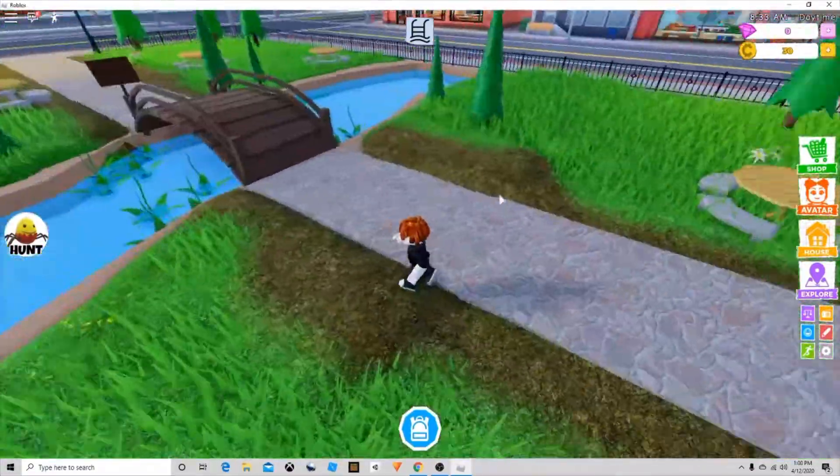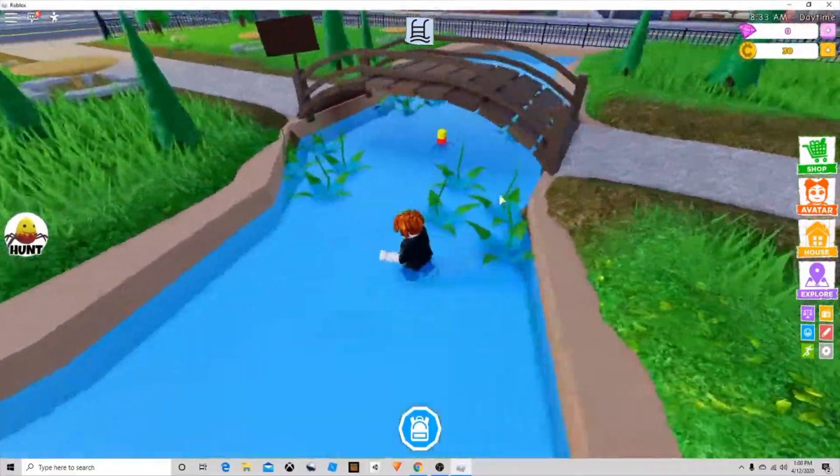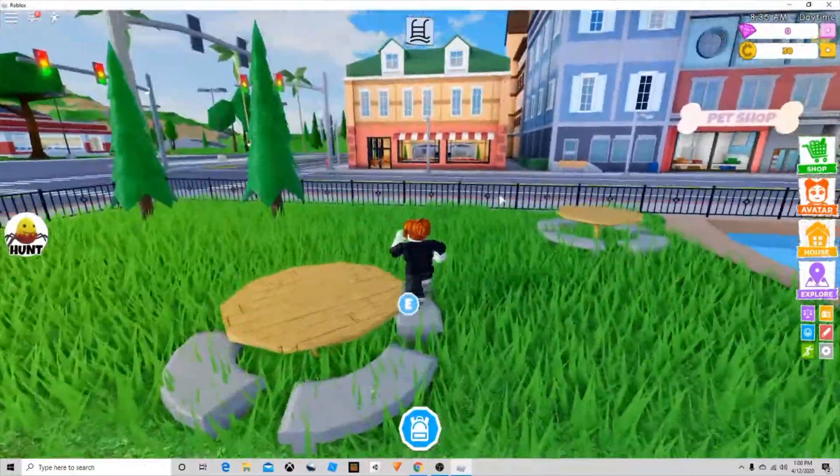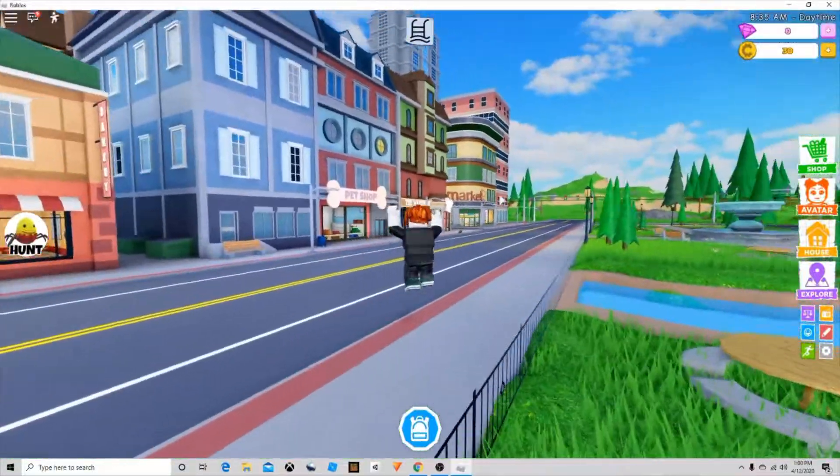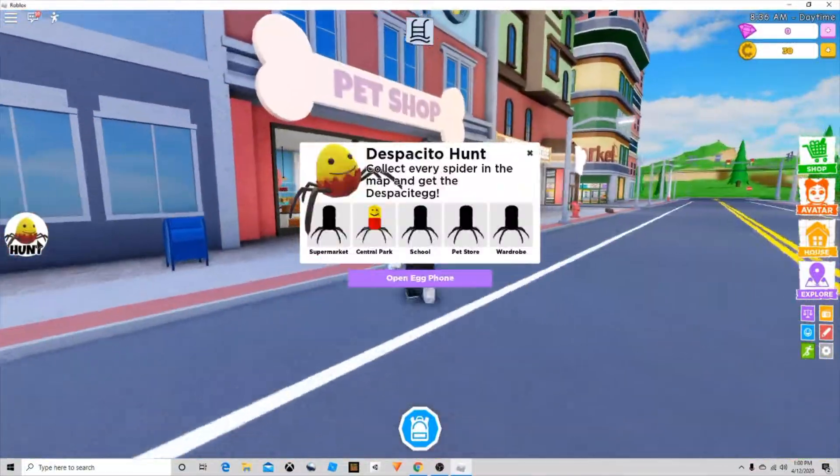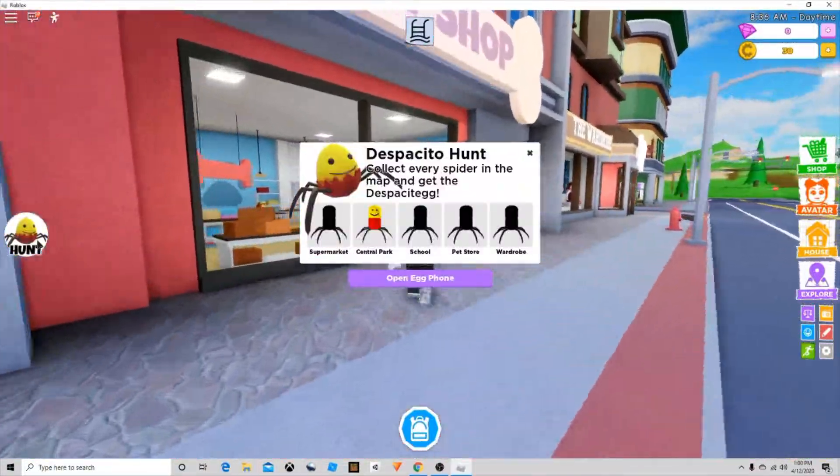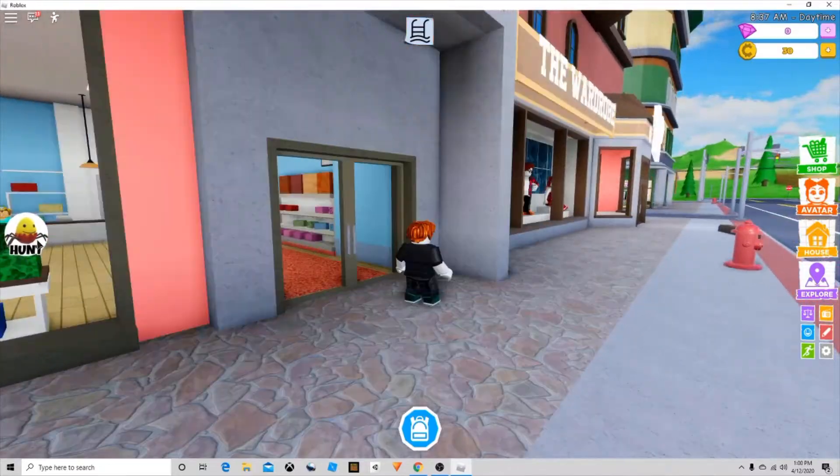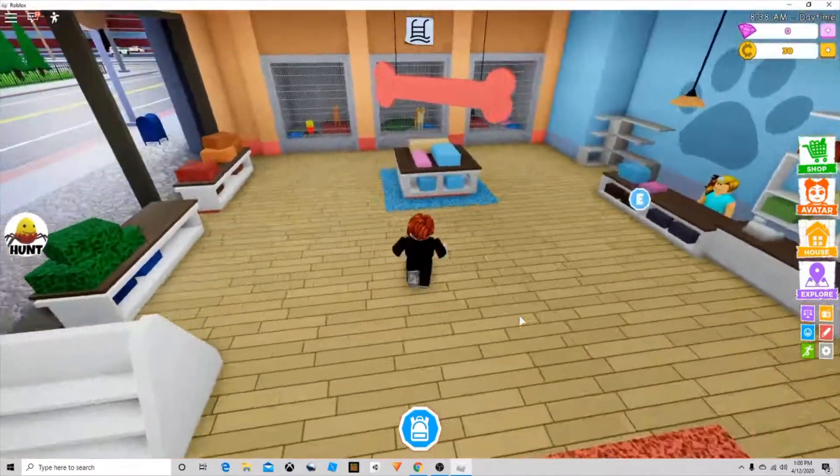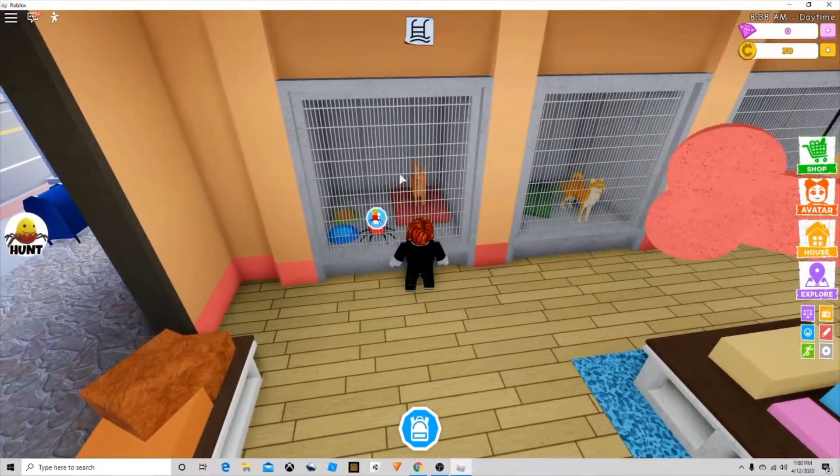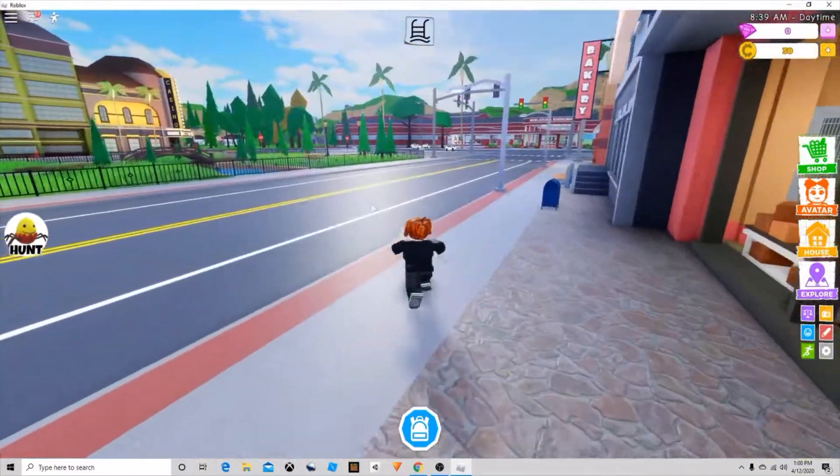The first egg is under the bridge right here. The second egg is at the pet shop. It'll say supermarket, school, pet store, wardrobe. Let's head to the pet shop first and it'll be right in here in the cat kennel.